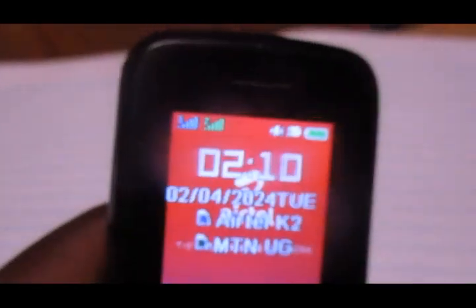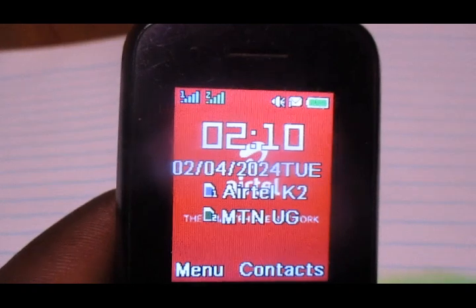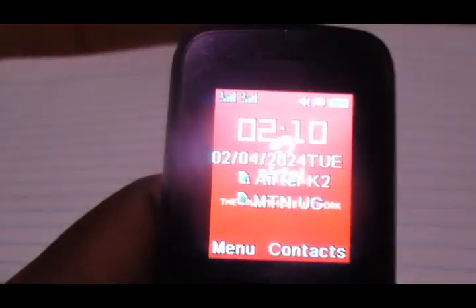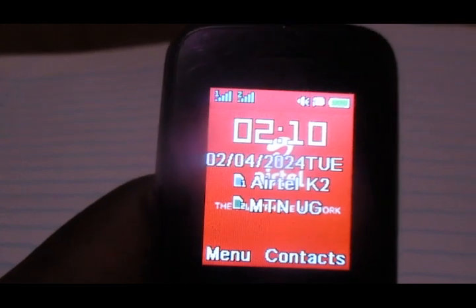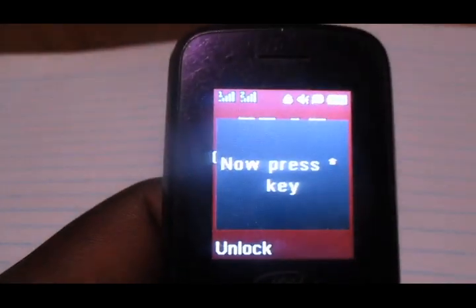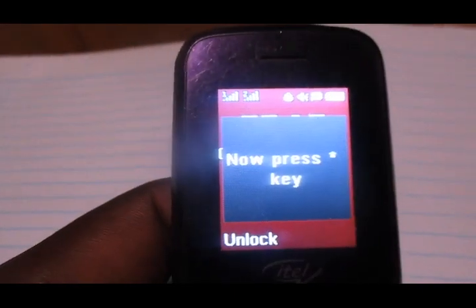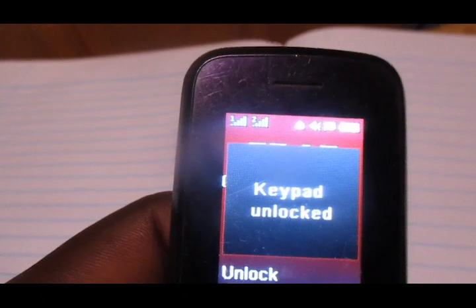Hello everyone, this is Architect Yugi. In this video I'm going to show you how to change the answer to your security question. So let's get to it.